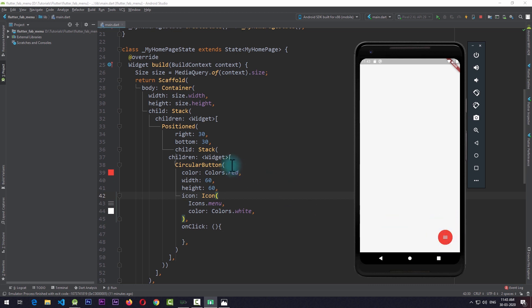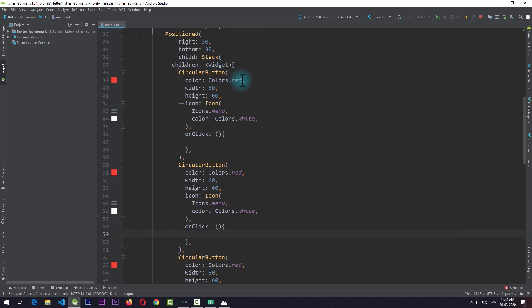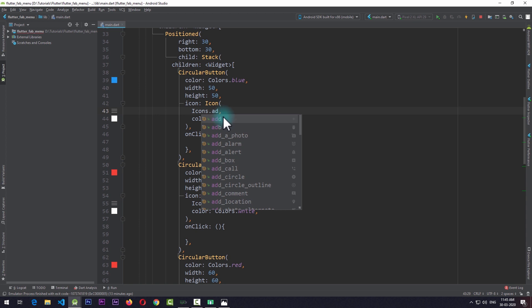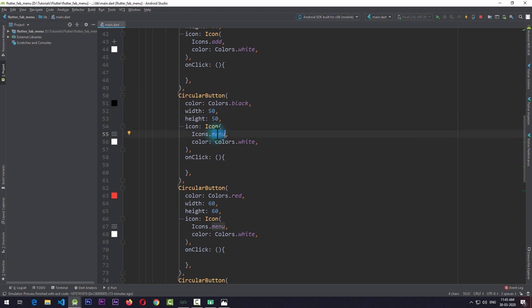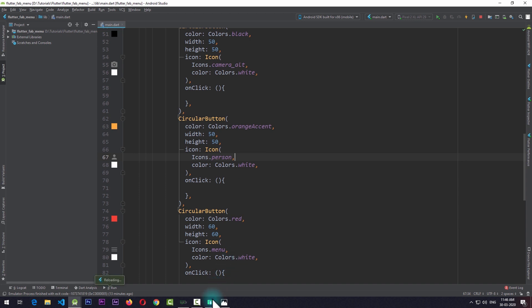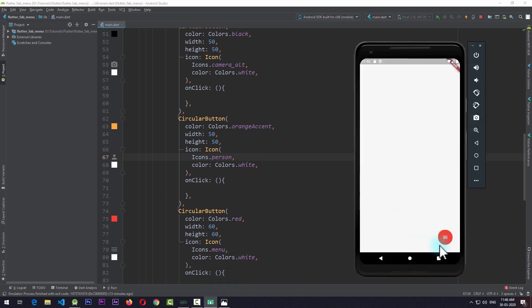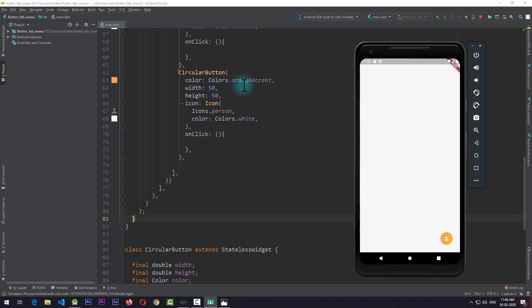The next thing we need to do is create some more buttons like this CircularButton. I'll copy the CircularButton and create three more copies, changing the properties of all these buttons. I'll make one button blue with a width and height of 50 and change the icon to add. The second button will be black with a width and height of 50 and the icon set to camera. The third button will be orange accent with a width and height of 50 and the icon set to person. Right now these buttons are stacked behind the main button, so you won't see them unless you remove the main button.